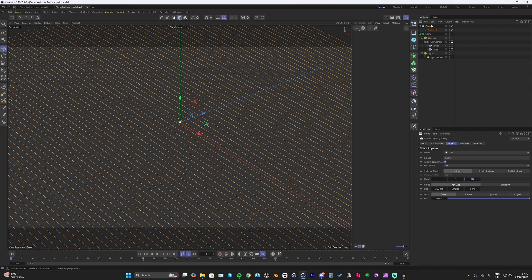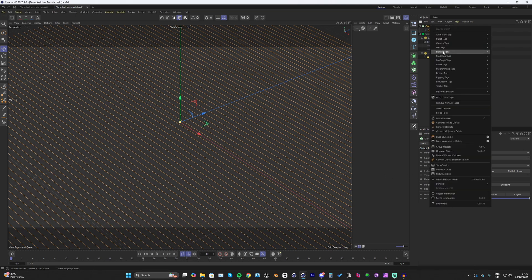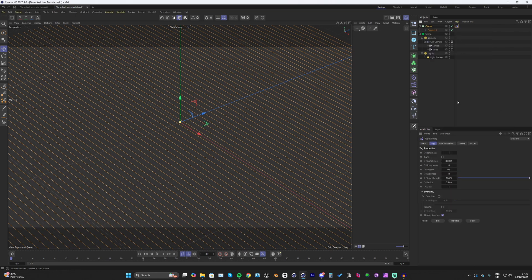With our cloner selected, right click, go down to Simulation Tags, and add the Rope tag. Straight away, turn the bendiness up to 100 and up the radius to 1 for now — that's all we need for the rope tag at this stage.